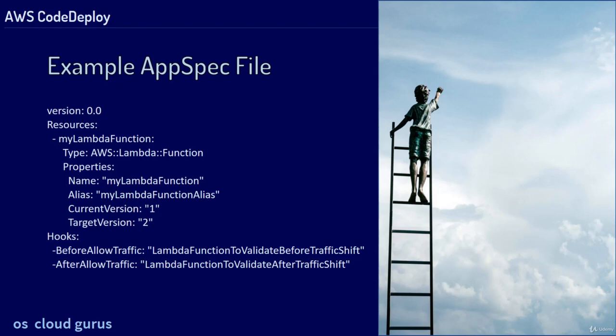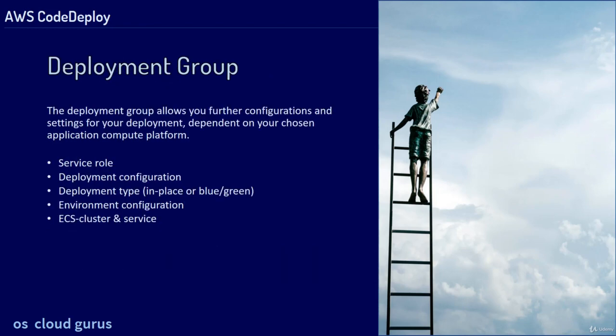The deployment group allows you further configurations and settings for your deployment, dependent on your chosen Application Compute Platform. For example, the Service Role, Deployment Configuration, Deployment Type, this is in-place or blue-green, Environment Configuration, ECS Cluster and Service.